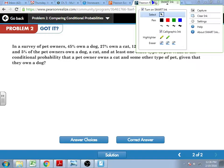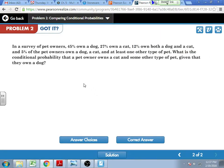What is it that we're assuming here — what's our given? That we own a dog. So in my probability, that comes second. What is what I'm asking? What is the conditional? The conditional probability that a pet owner owns a cat and some other type of pet — that would be cat and some other type of pet. My given is that they own a dog. So my probability of owning a dog goes in the denominator. In the numerator is the probability of both happening.